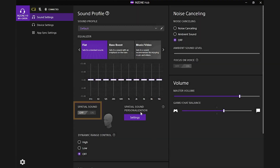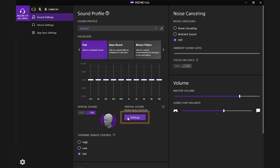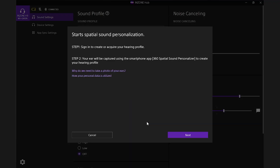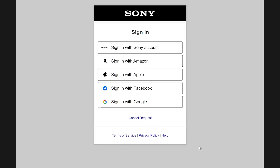Select the option that says Spatial Sound and turn it on. From here, you're going to need to sign in or create an account. This is done by going into the Sound Settings option found on the left side of the InZone Hub, followed by Spatial Sound Personalization. Click on the Settings option and select Next. Here you can create an account or sign into a pre-existing account.